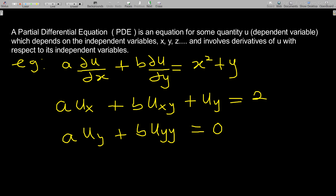The partial differential equation, PDE, is an equation for some quantity u — a dependent variable — which depends on independent variables. For this type of equation, the independent variables should be two or more: x, y, z, and so on. It involves derivatives of u with respect to its independent variables.